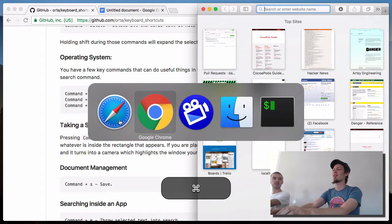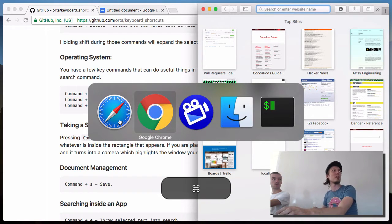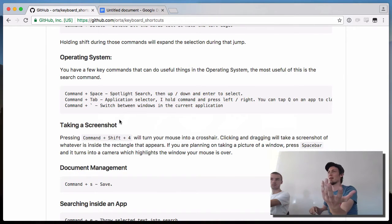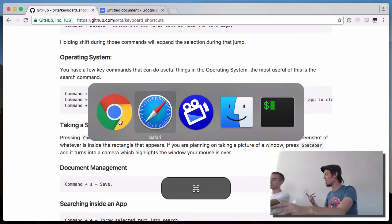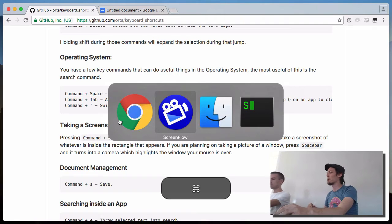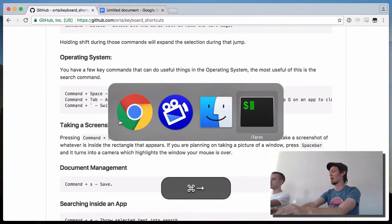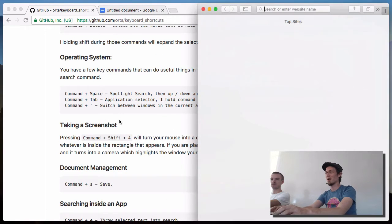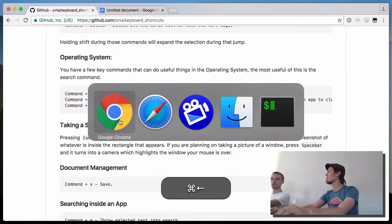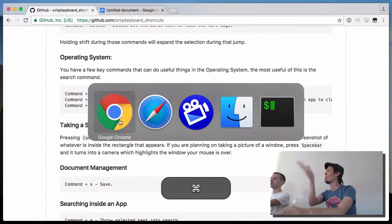By default it orders them by recent — the first one is the app you're currently in, and when you let go of Command it jumps back. This is also what I use to close applications: as long as you're holding Command, the switcher stays open, so during that point you can press Q to quit applications.